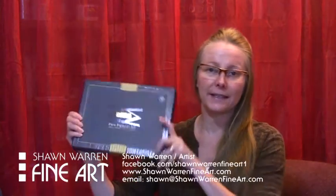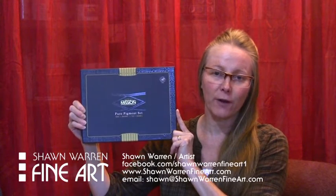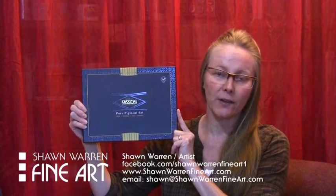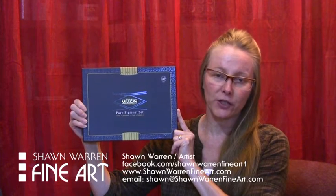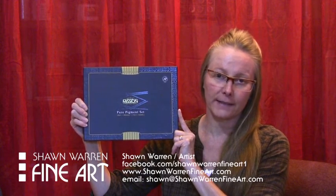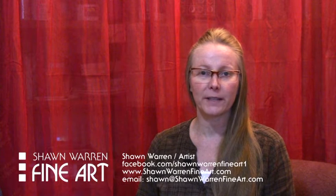Hi, I'm Shawn Warren with Shawn Warren Fine Art and Painting with Peaks. Today I'm going to review this new set of watercolors that I've received. It's the Mijello Mission Pure Pigment 24 color watercolor set. I want to let you know that I'm not paid by the company, I received no sponsorship, and I purchased the watercolors with my own money. The opinions in this video are purely my own, and I urge you to research the product yourself.